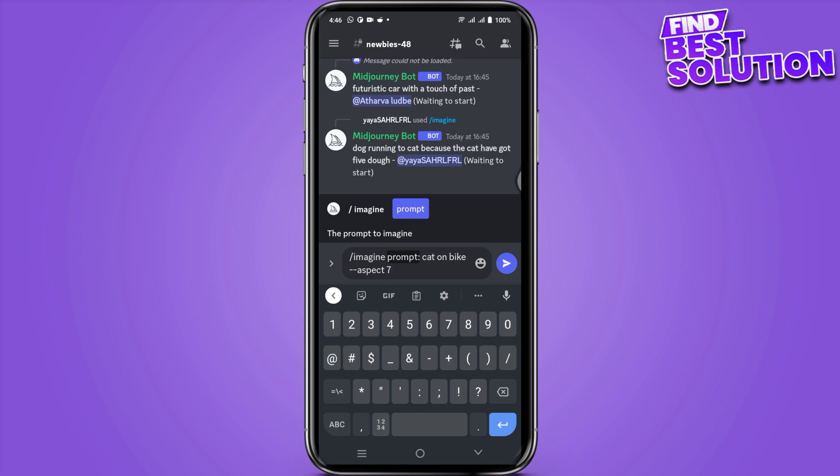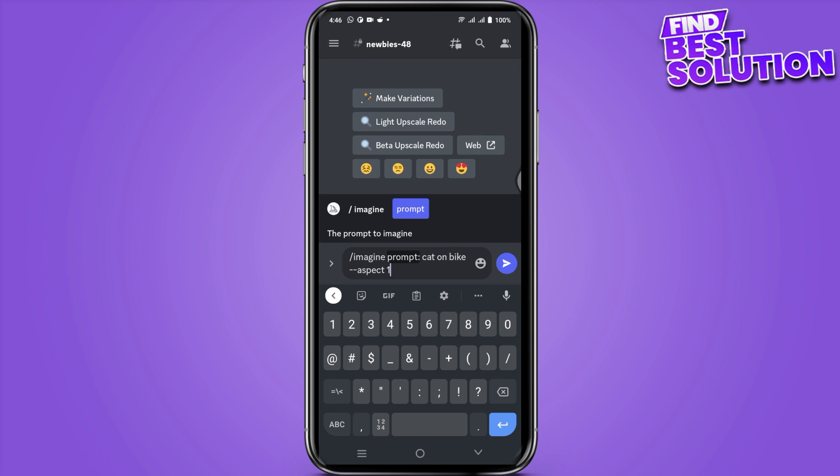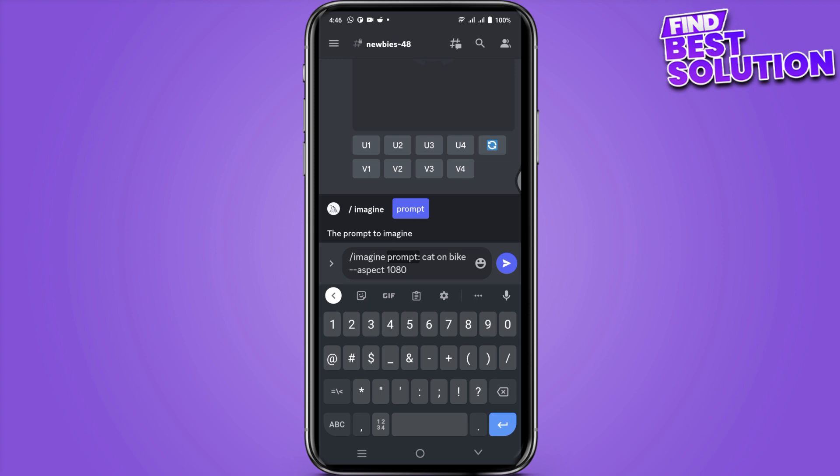And here you have to type the ratio, whatever you want to go with. So in my case, I will go for the 1080 by 1920.